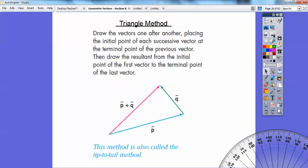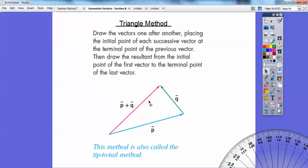The triangular method is to take one of the vectors, start it off, and where that vector ended — at its terminal side — that's where you pick up the new vector. Then the resultant is where you started with the first one and where you ended with the second one. Both methods are pretty easy, and this is the resultant, vector P plus vector Q.